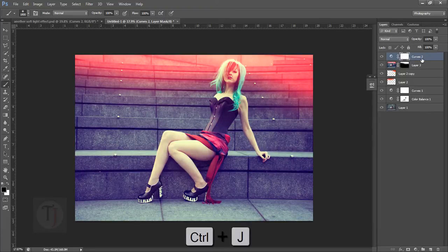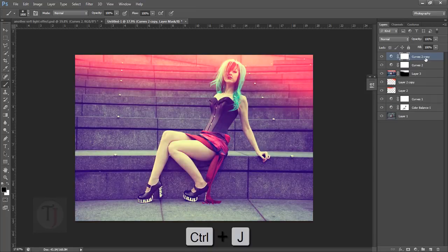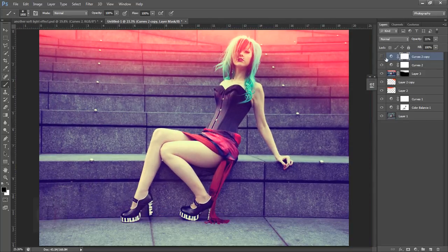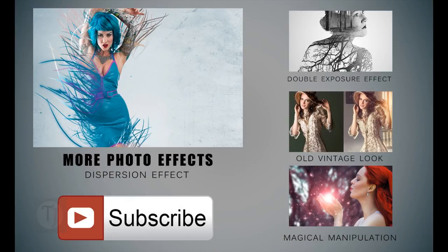If you want an even more powerful effect, press Ctrl+J to duplicate the curves layer, but don't overdo it — it's a matter of personal taste. This is how you can create really awesome soft light effects in Photoshop. If you have any questions, ask in the comments, give the video a thumbs up, and check out the tutorials by tutorialsjunction. Goodbye, take care, and have fun with Photoshop!